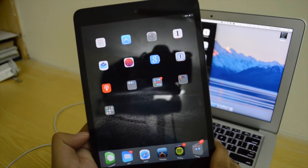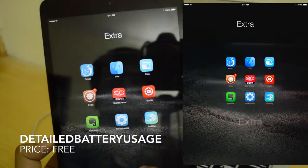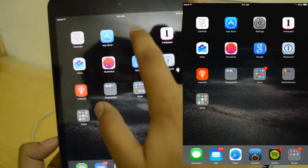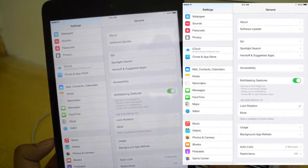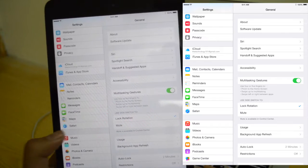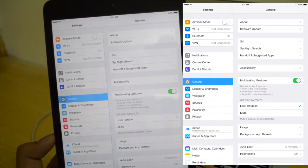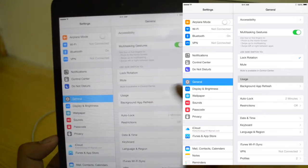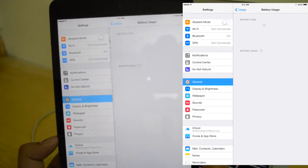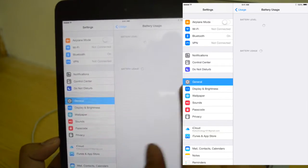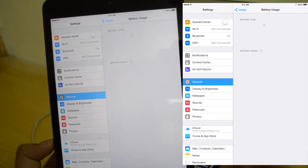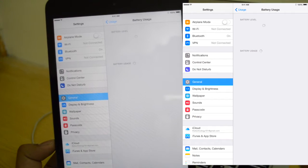Our next tweak is Detailed Battery Usage. Detailed Battery Usage is essentially a tweak that unlocks a hidden menu in iOS 8 battery settings. If I go over to General, then Usage and Battery Usage, we have the battery usage per app — so you know how much battery each particular app has been using.